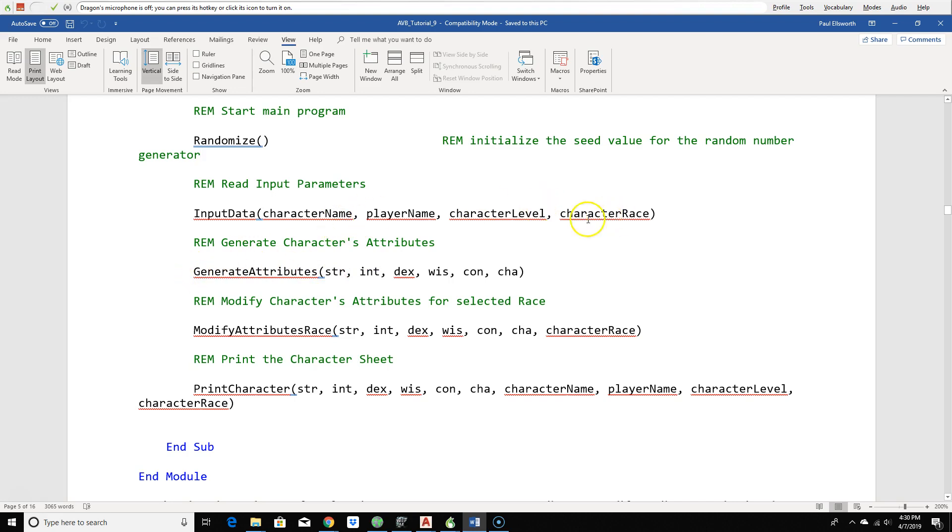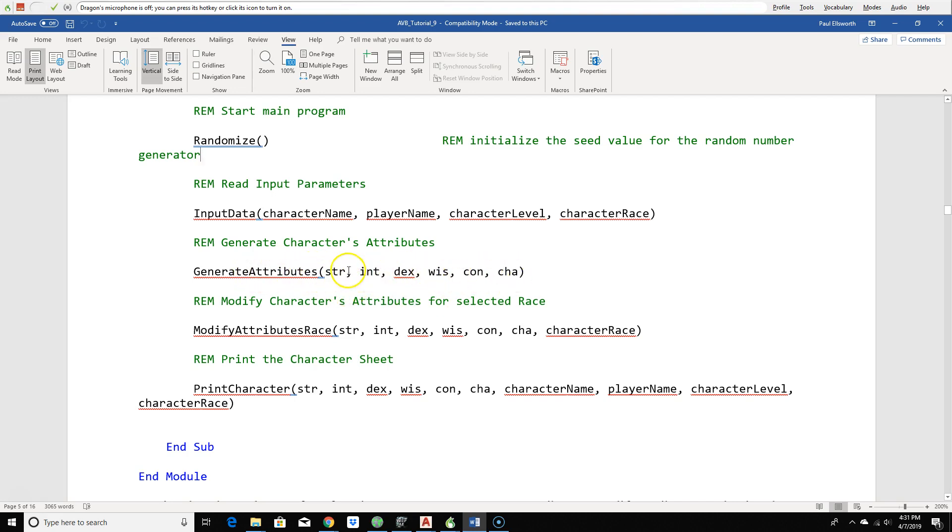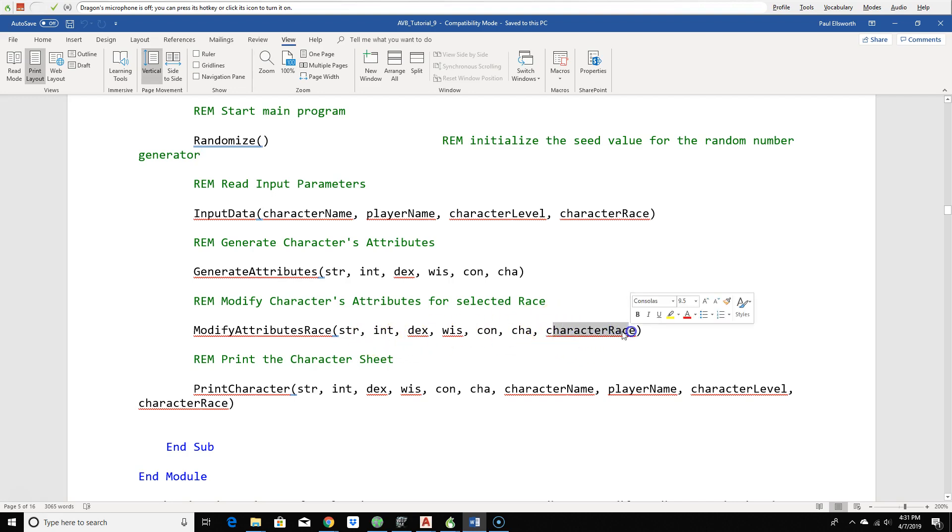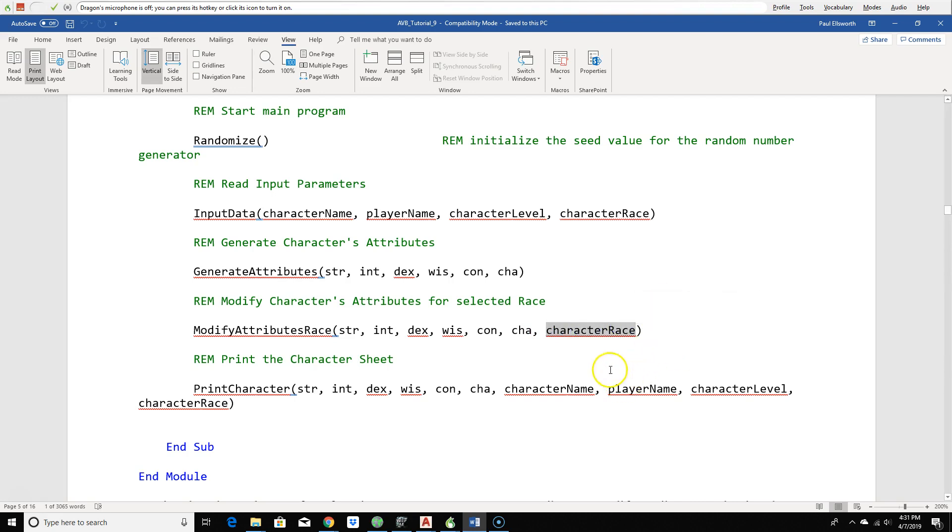Once we have that information, then we can go to a processing section where we actually generate the attributes. So we just call a function to do that. And we just supply all of the attributes. We're passing by reference. When you see the actual function, you'll see these are passed by reference. And the values will be calculated and returned. And then we'll go in and modify the attributes. Notice that we pass all of the same attributes, but there's one extra, the character race attribute.